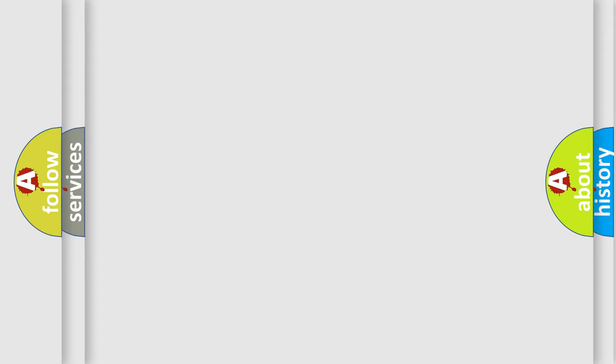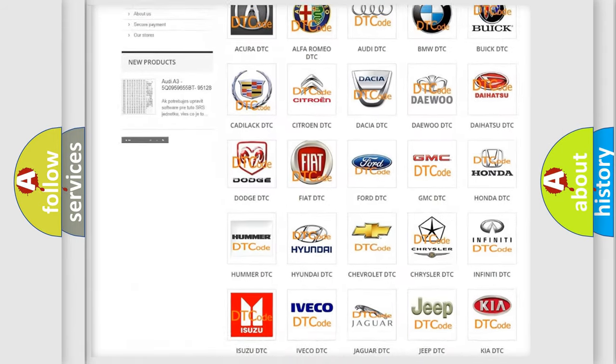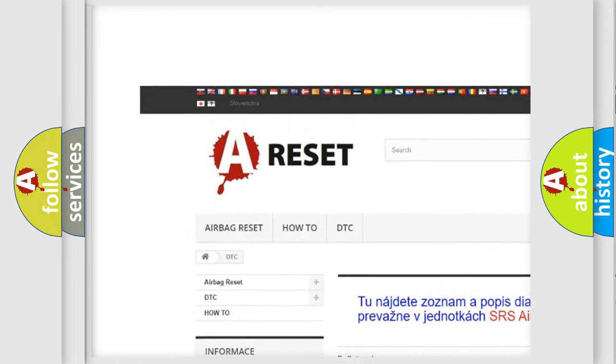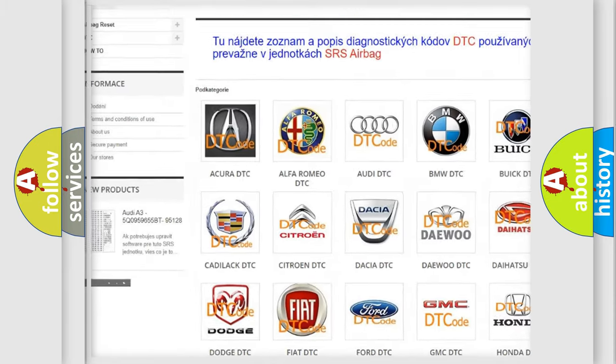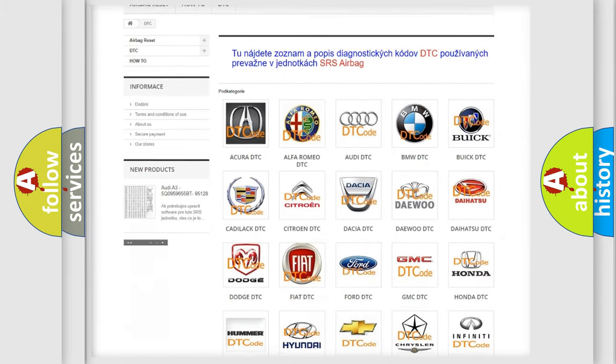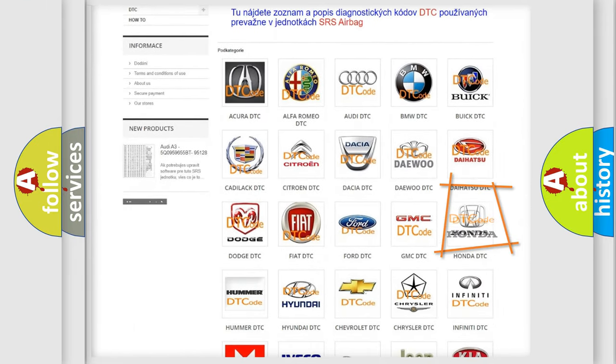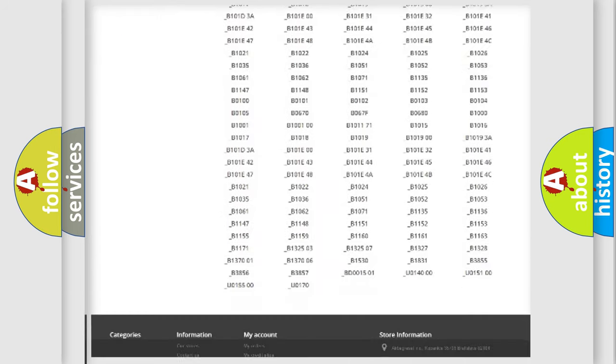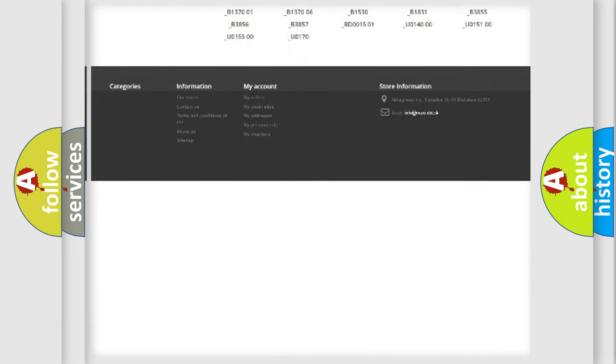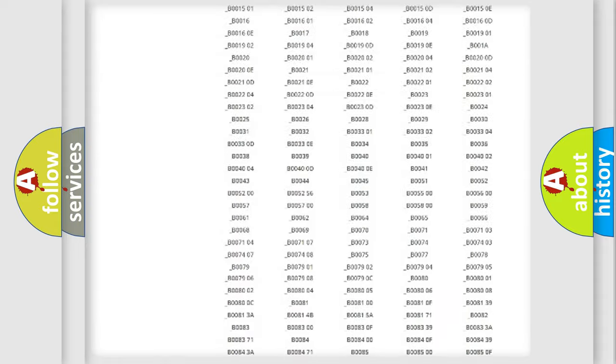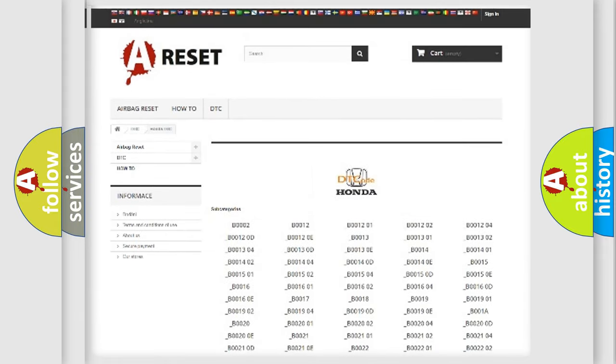Our website airbagreset.sk produces useful videos for you. You do not have to go through the OBD2 protocol anymore to know how to troubleshoot any car breakdown. You will find all the diagnostic codes that can be diagnosed in Honda vehicles, and also many other useful things.